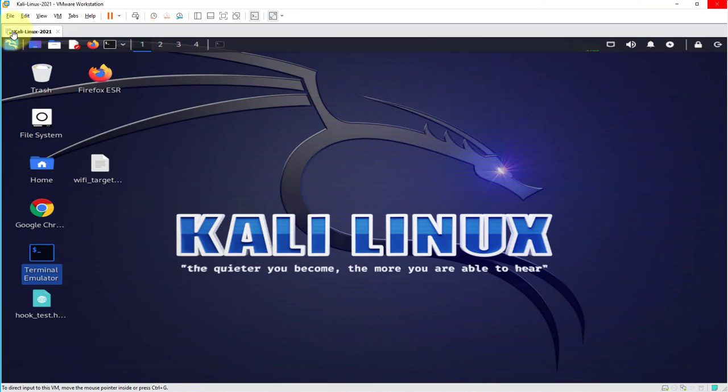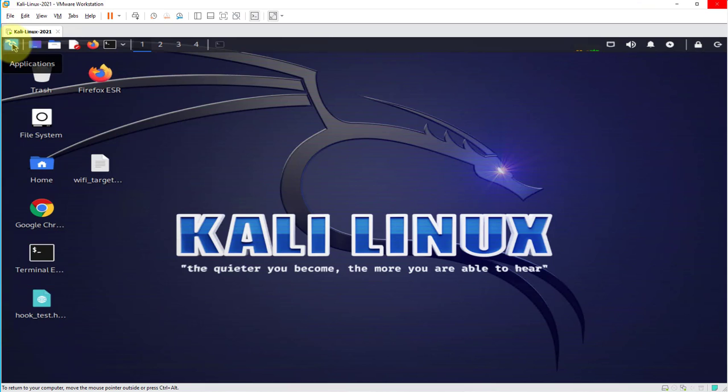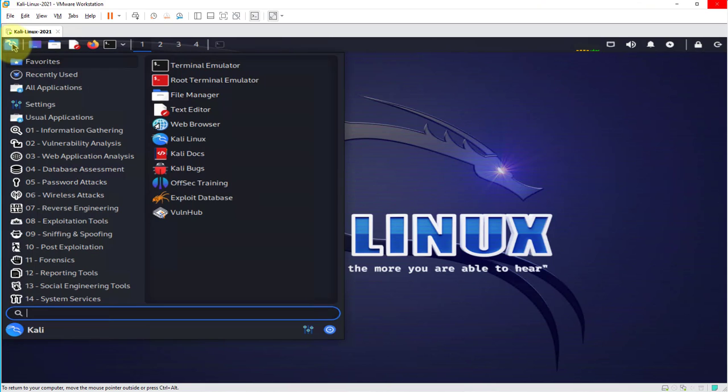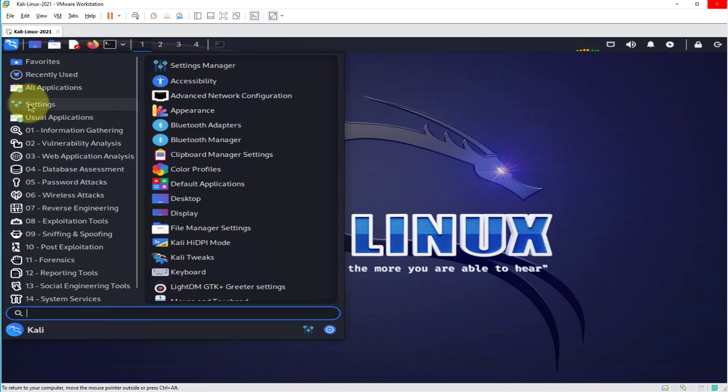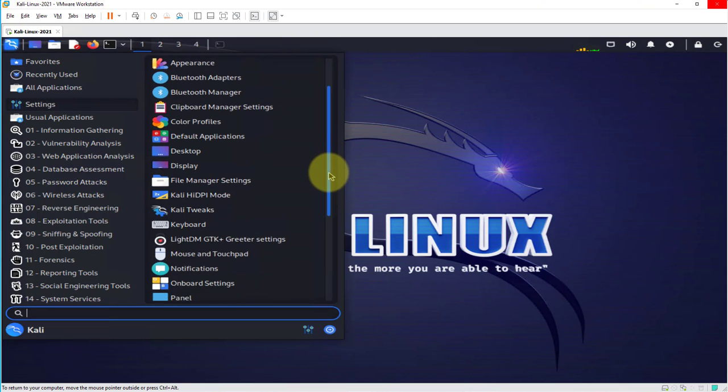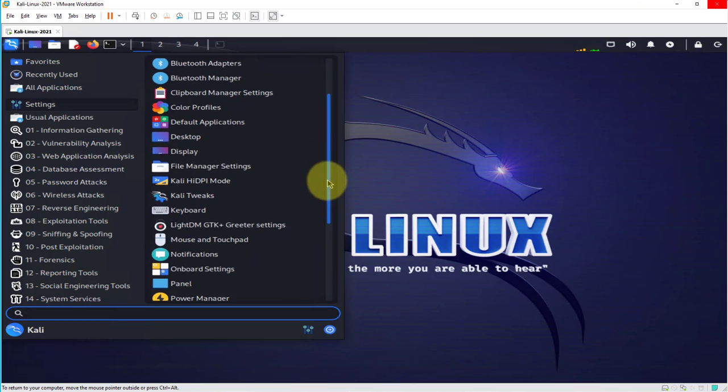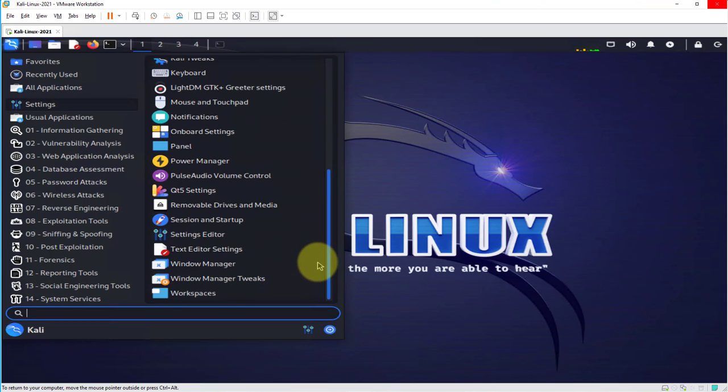So we need to go ahead and make the setting change that will automatically mount the USB drive once it's connected. Click on applications, click on settings, scroll down, go to where it says removable drives and media, click on that.